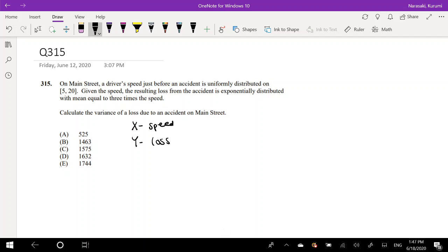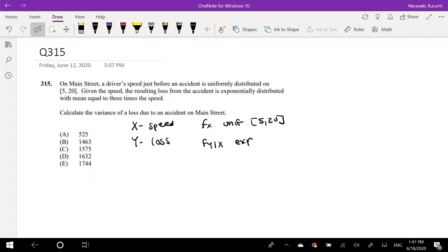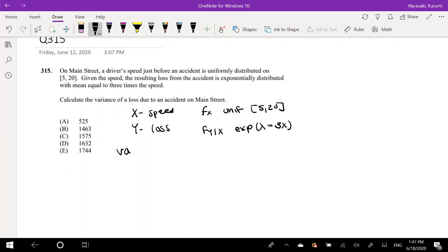So we know that f of x is uniform on 5 to 20, and f of y given x — given the speed — is exponentially distributed with a mean equal to 3 times the speed. And they ask you to calculate the variance of y.